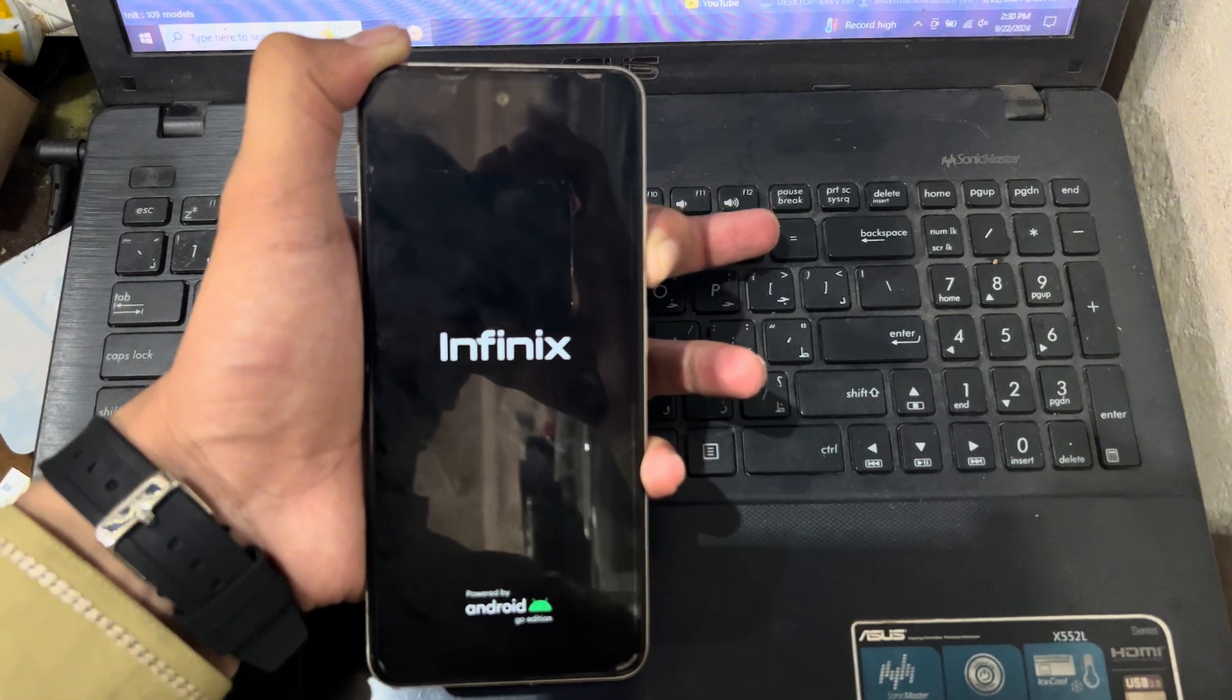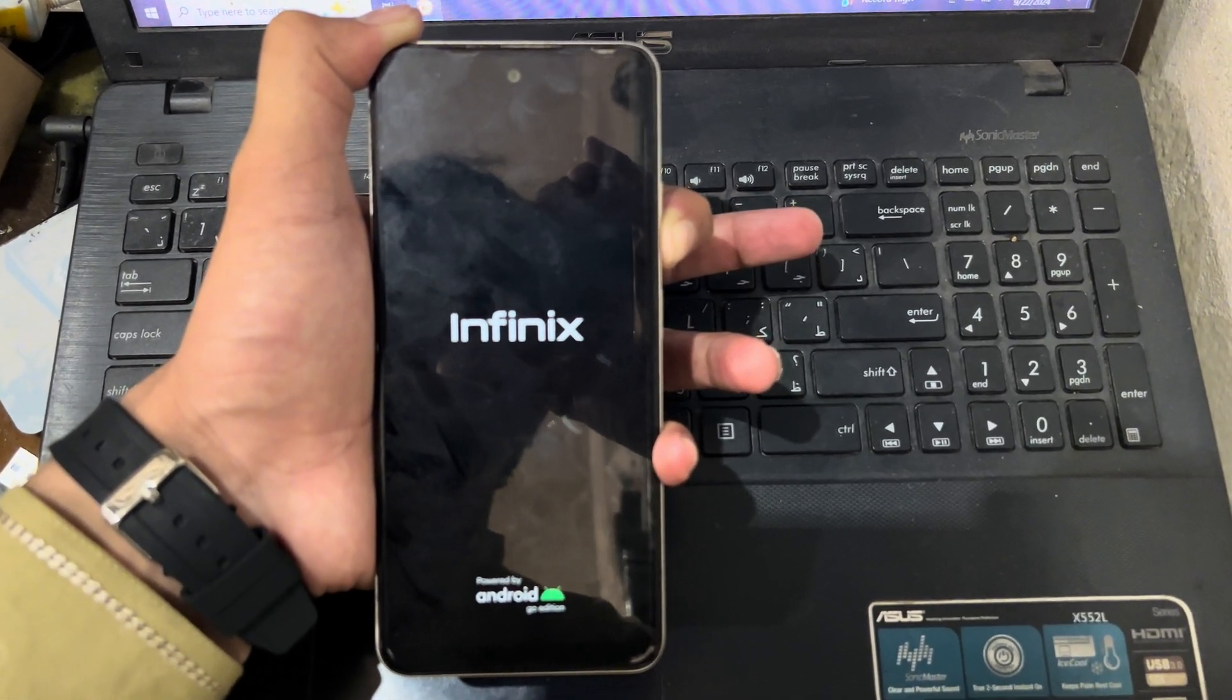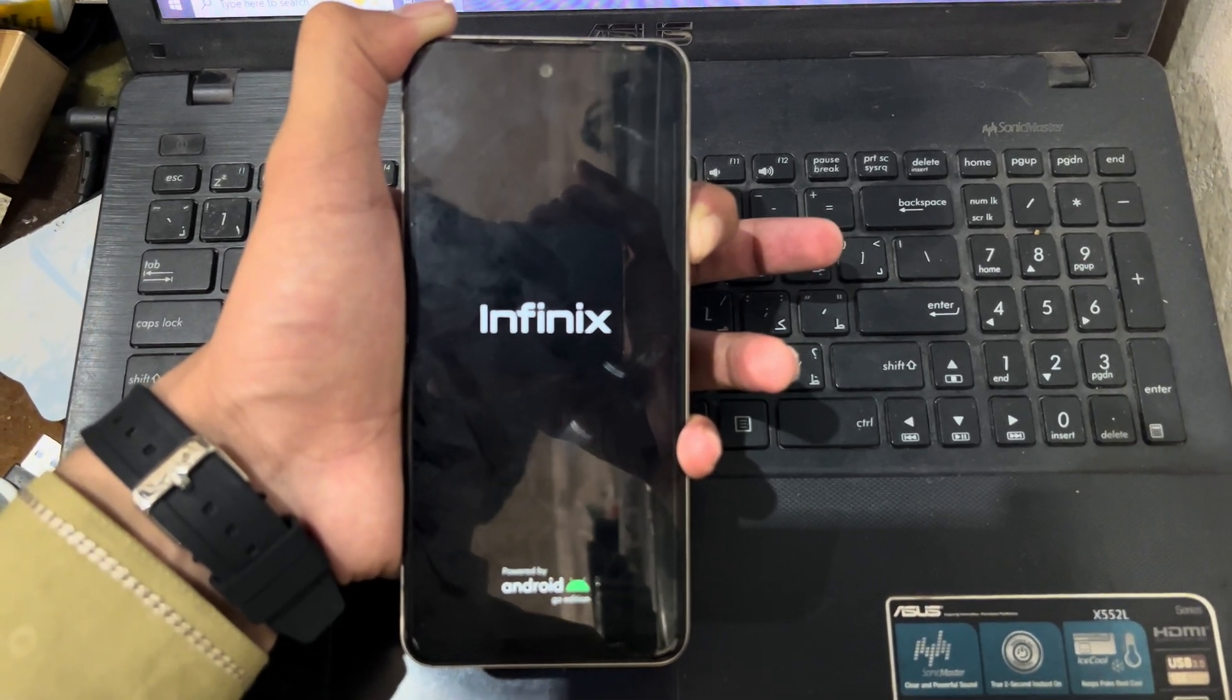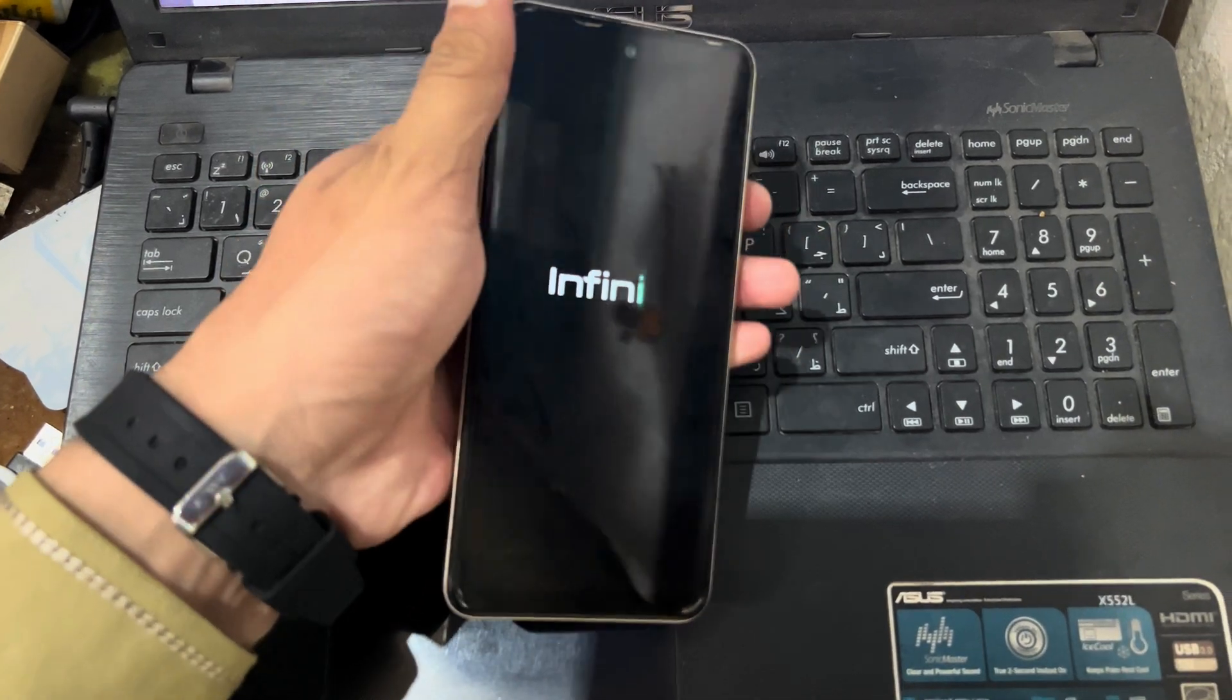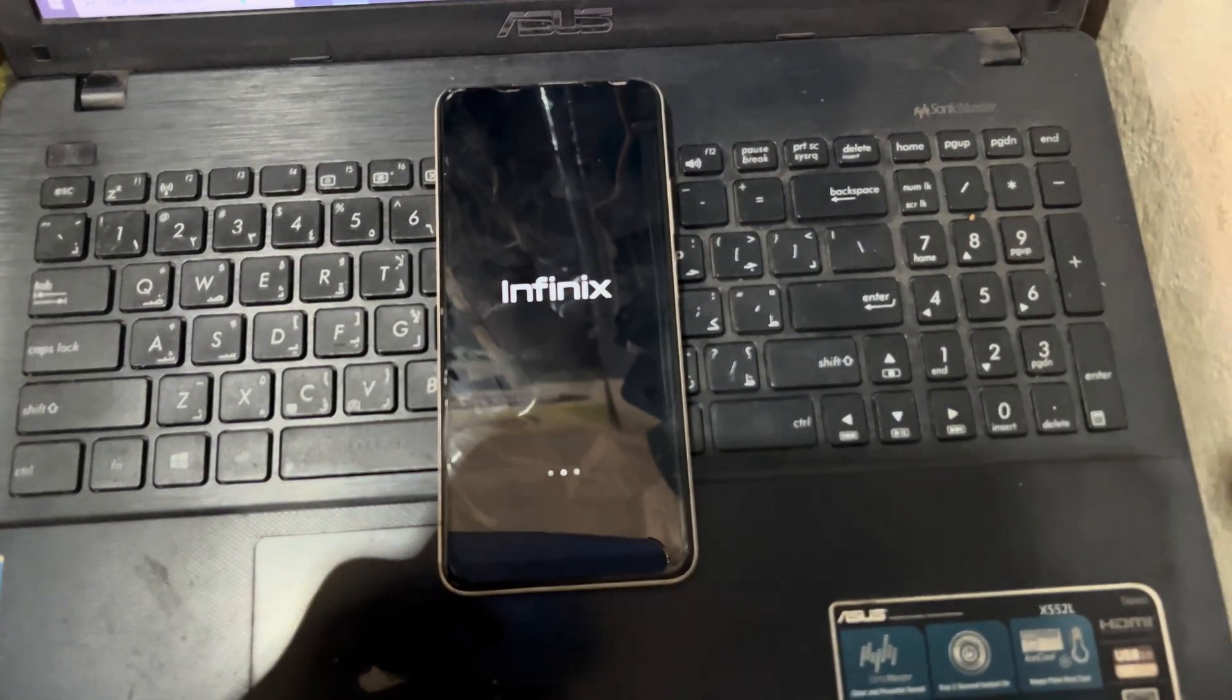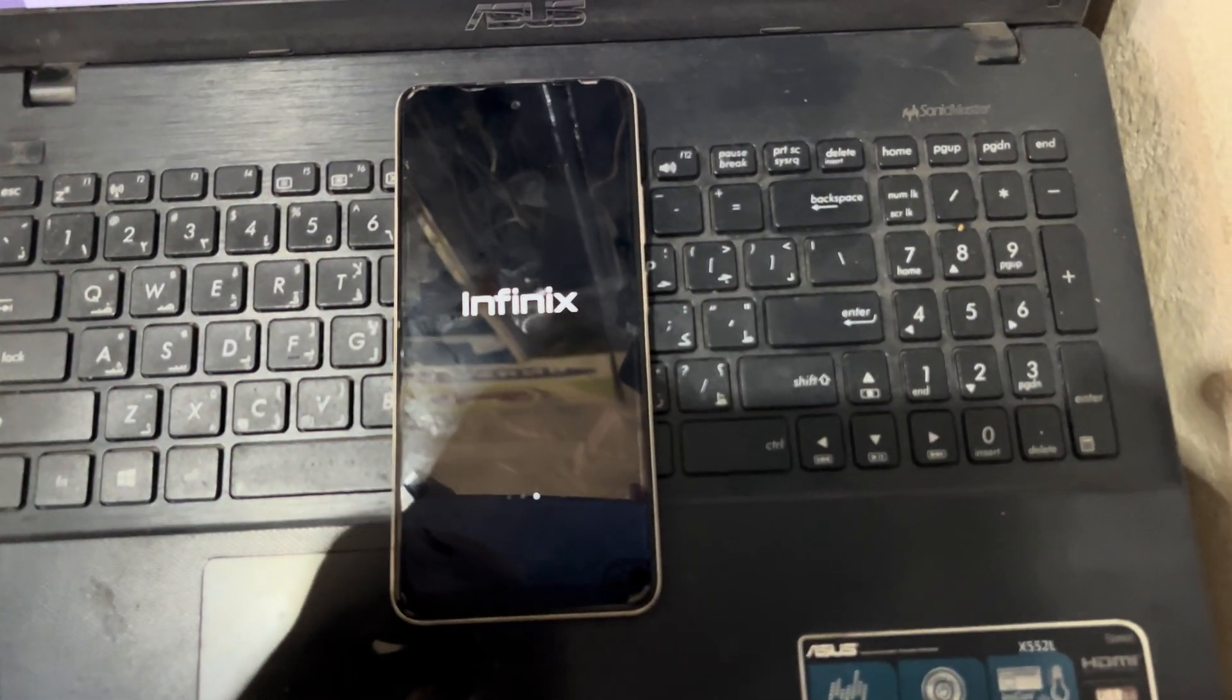Now I will release the power button and hold the volume down button to enter recovery mode. So the recovery mode is not working in this phone. You can see here it does not turn to the recovery mode.